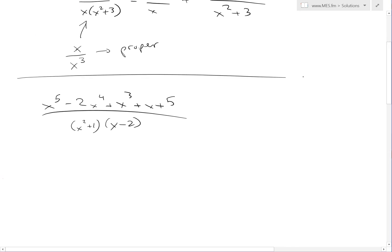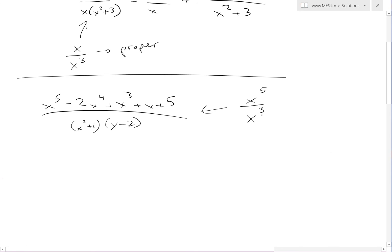Now if we look at an improper fraction such as this one, in this case there is an x⁵ in the numerator. In the denominator, there's an x squared and an x, and if you multiply those out, you'll get the largest degree as x³. So you have a degree 3 in the denominator versus a degree 5 in the numerator — so this is not proper.